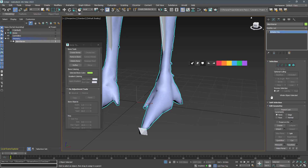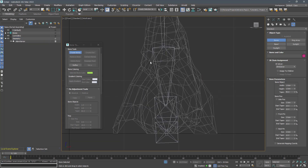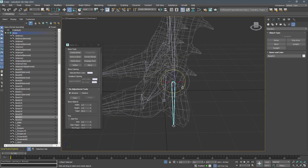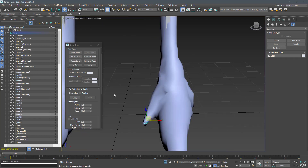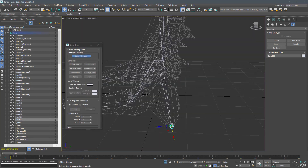If we take a closer look at the mesh, we can notice that we need two more bones for each foot to have better motion while walking. Create them using the front viewport and link them to the ankle.